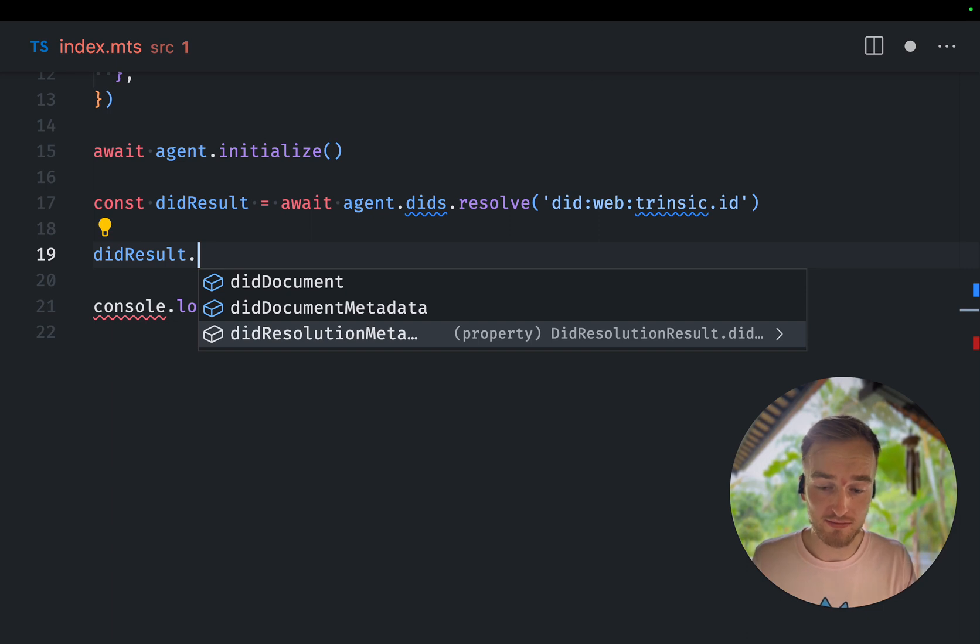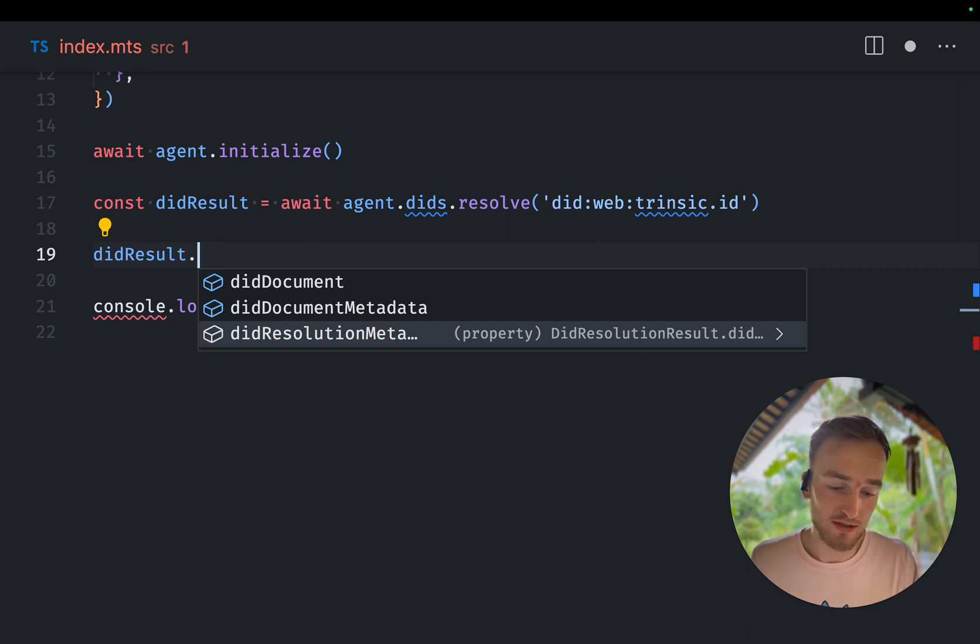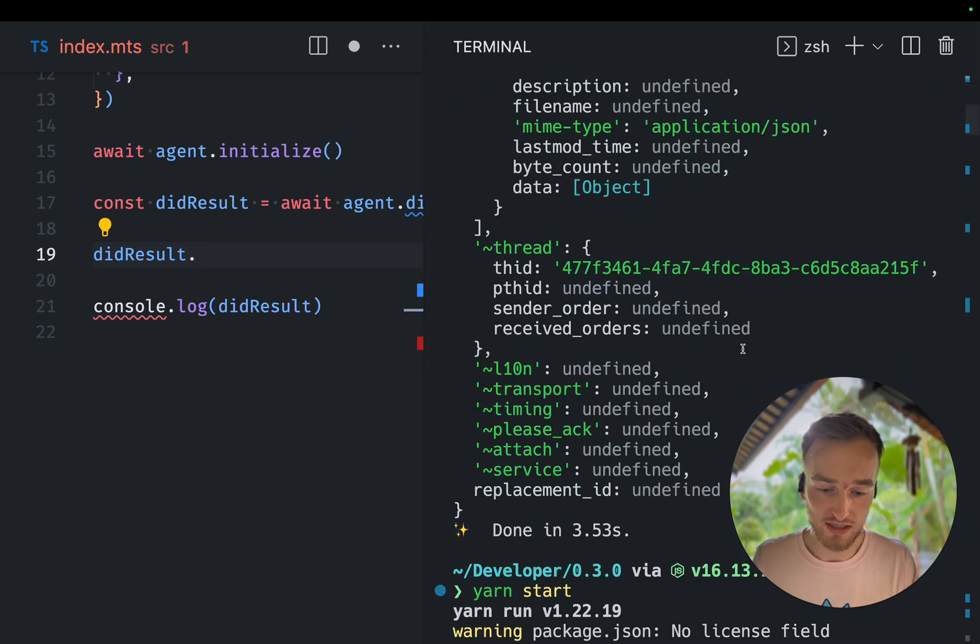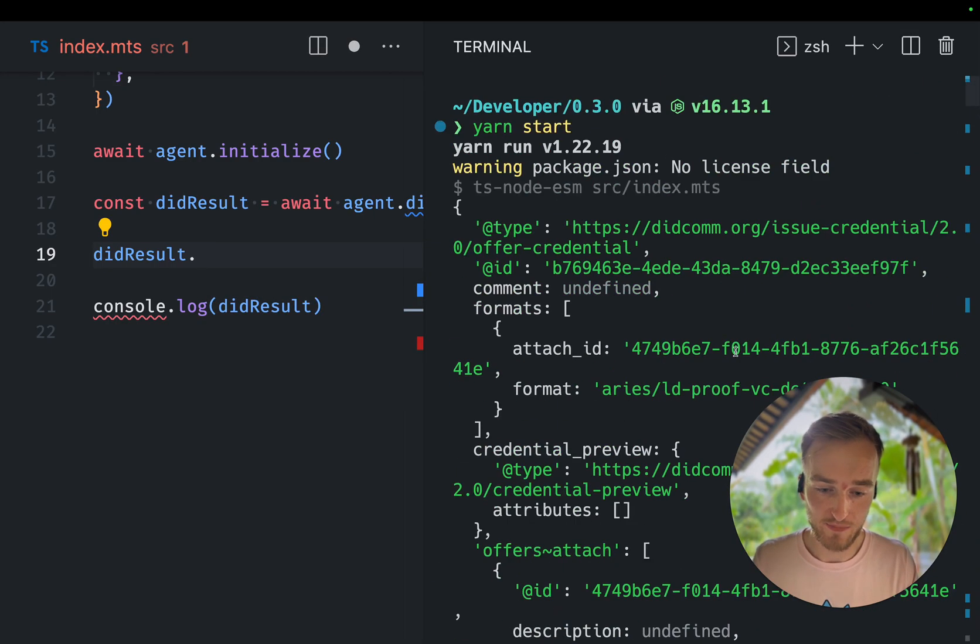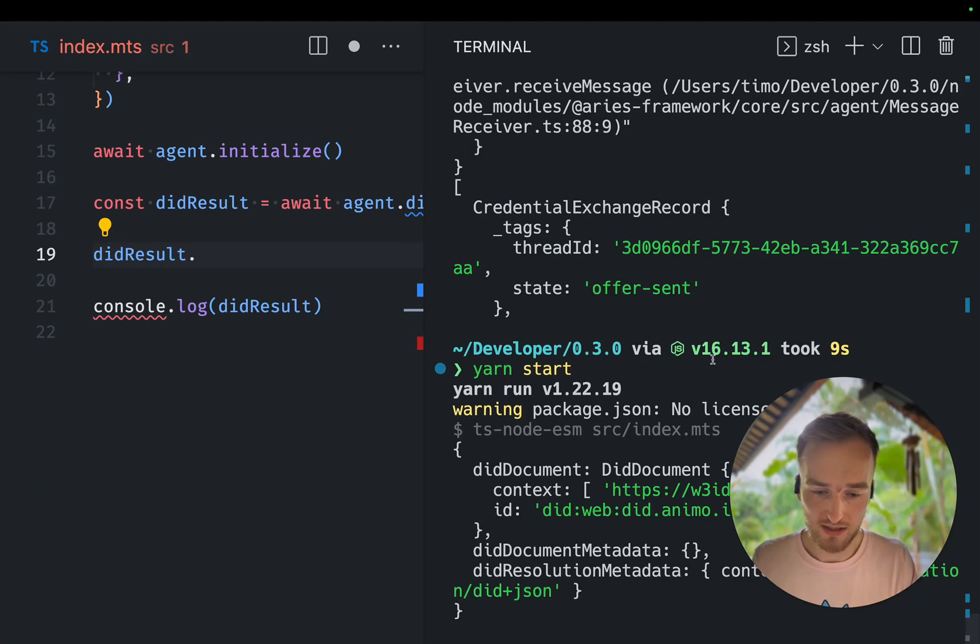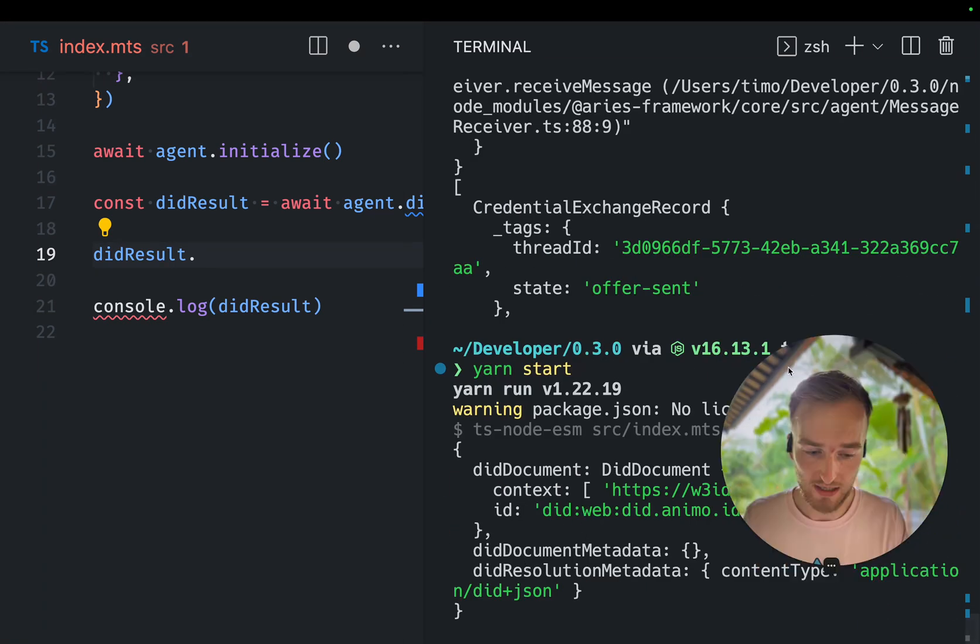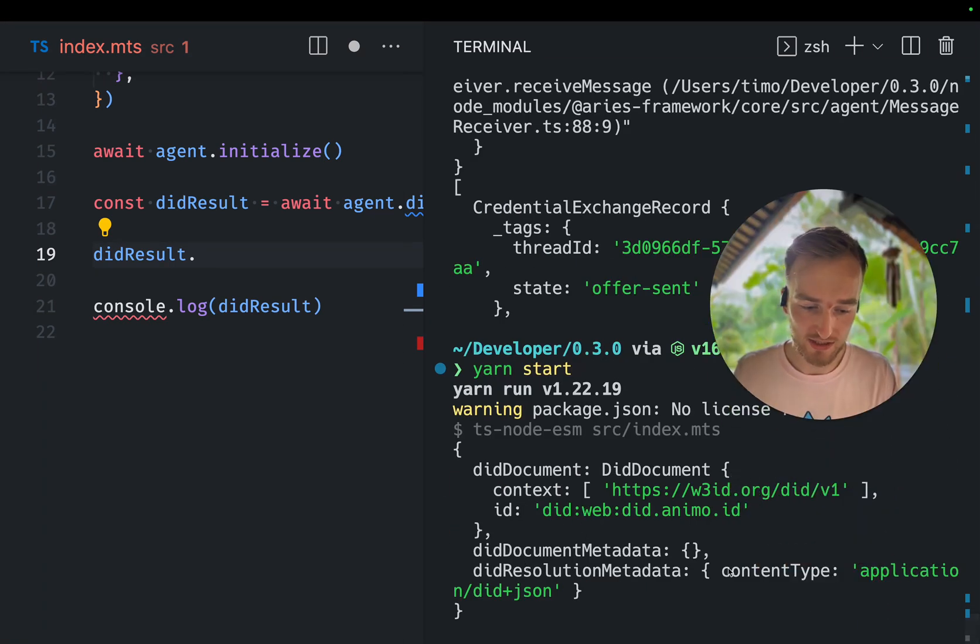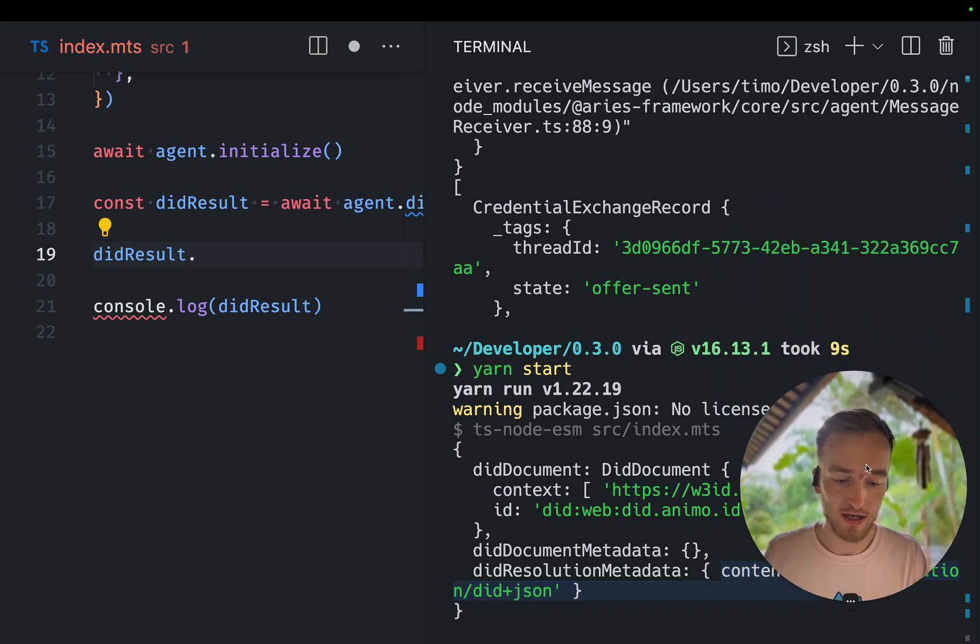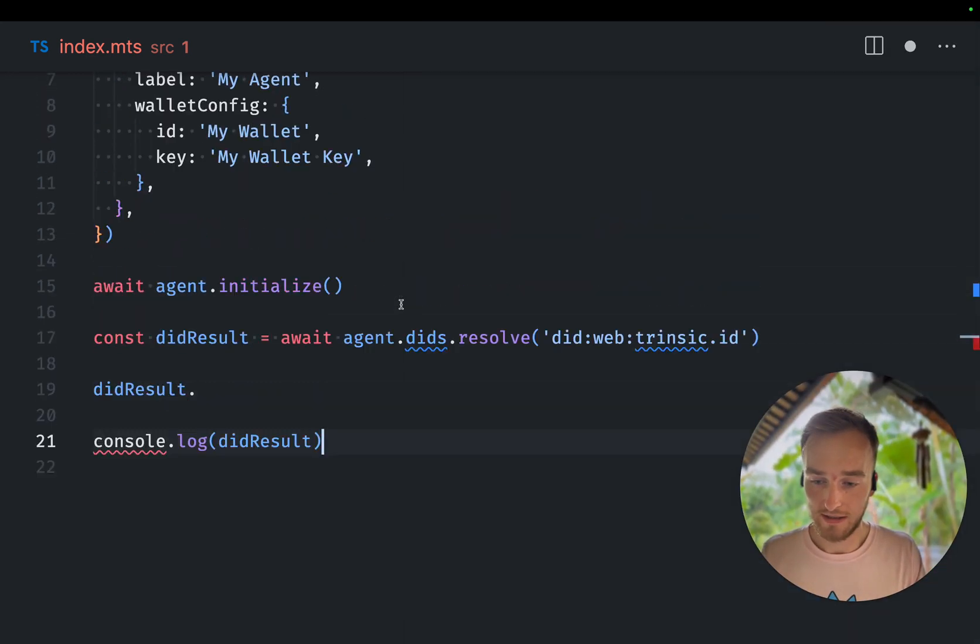DIT resolution metadata will, for example, contain the MIME type. So whether it was a JSON-LD document, as you can see, in here. So that's the content type application slash DIT plus JSON.